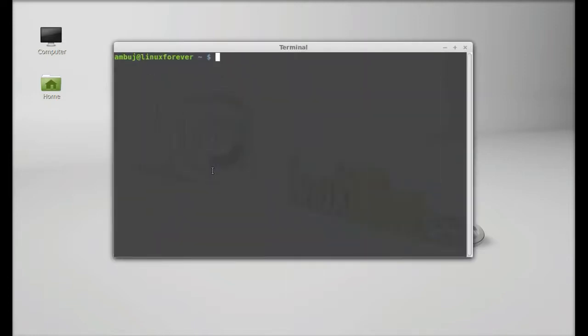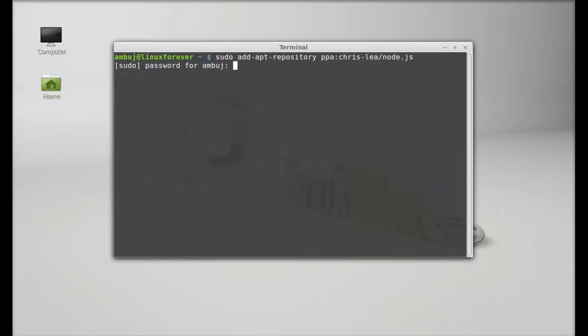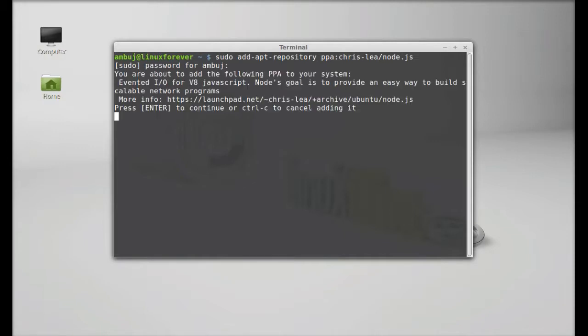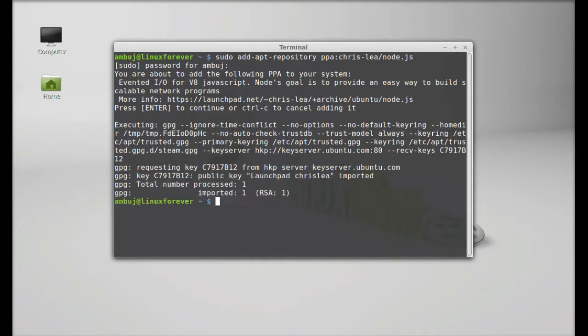And just type here sudo add-apt-repository, and next I'm going to paste the PPA here. This is Chris-Lea PPA. After this, hit enter, give your password, enter to continue. So this PPA is added.